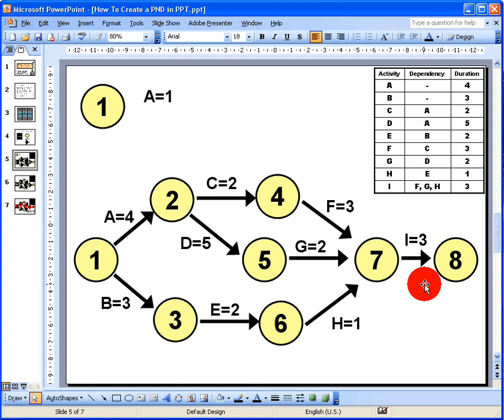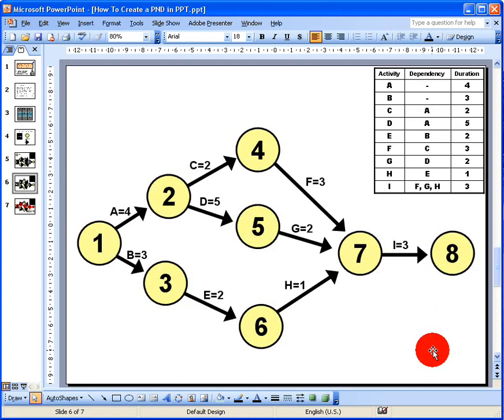On the next slide I have a slightly tidier, more professional-looking version of this diagram drawn earlier. The last two things to do are to calculate the critical path through the diagram and the overall duration of the project.